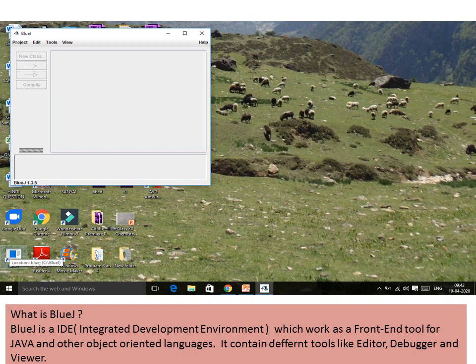BlueJ contains different tools like Editor, Debugger, and Viewer. The meaning of IDE is that it helps the programmer in the front-end — it creates the basic structure of the program automatically and then works as an interpreter without requiring knowledge of background commands.